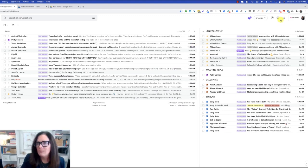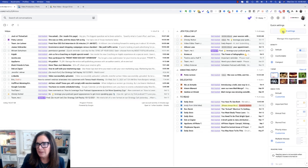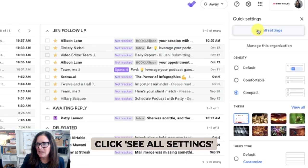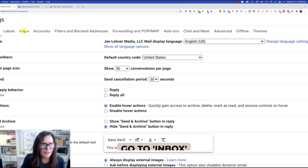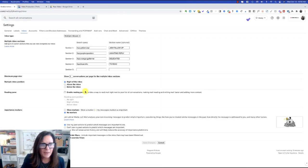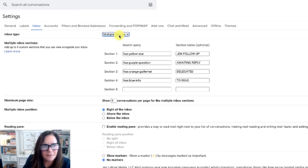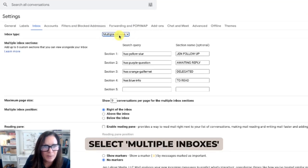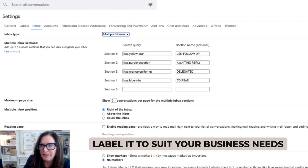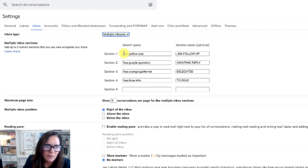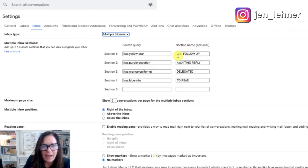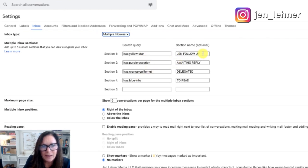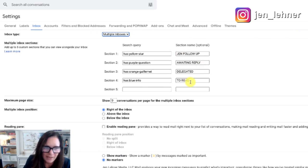Well, follow me. First thing that we're going to do is click on that cogwheel in the upper right-hand corner. And we're going to click see all settings. And the next thing you want to do is go here to where it says inbox. Then you want to make sure right here on the drop-down box, this drop-down menu that you select multiple inboxes. And then you want to copy this and label it to suit your business needs. So you could see here section one has yellow star, section two has purple question, and so on and so forth. And you could just pause the video here so you can type this out. And then you can label this how you want. So we have Jen follow-up, awaiting reply, delegated to read. But maybe you want different categories. That's completely up to you.